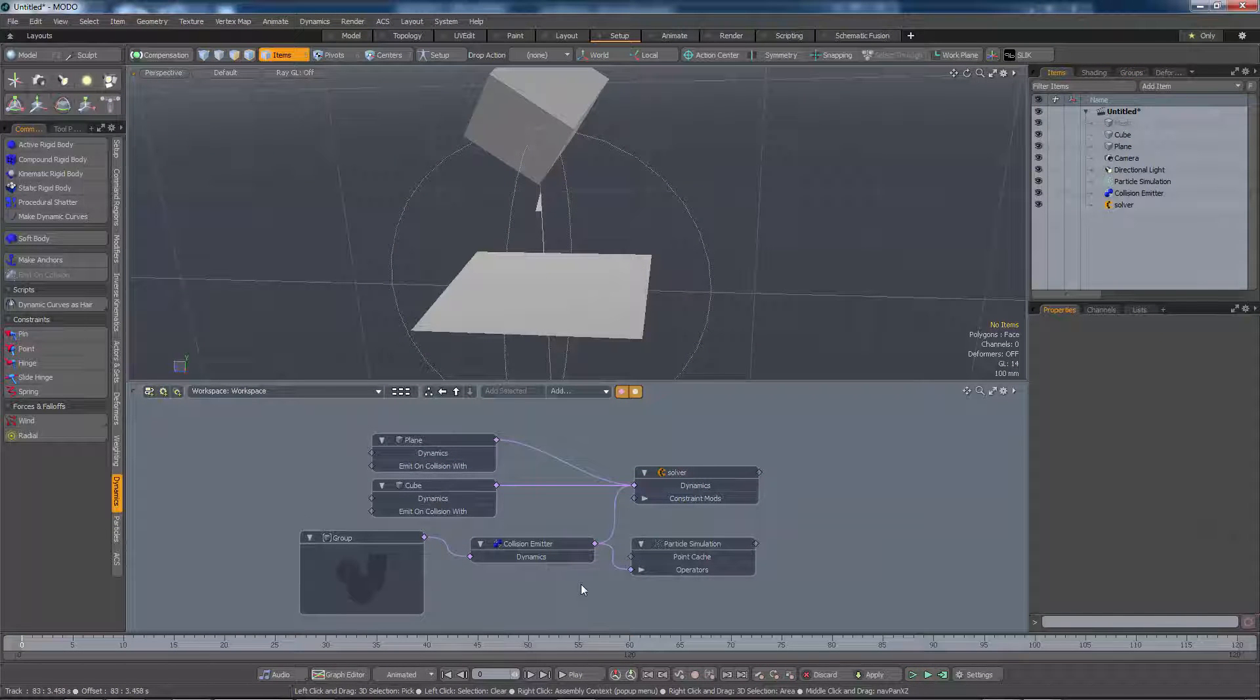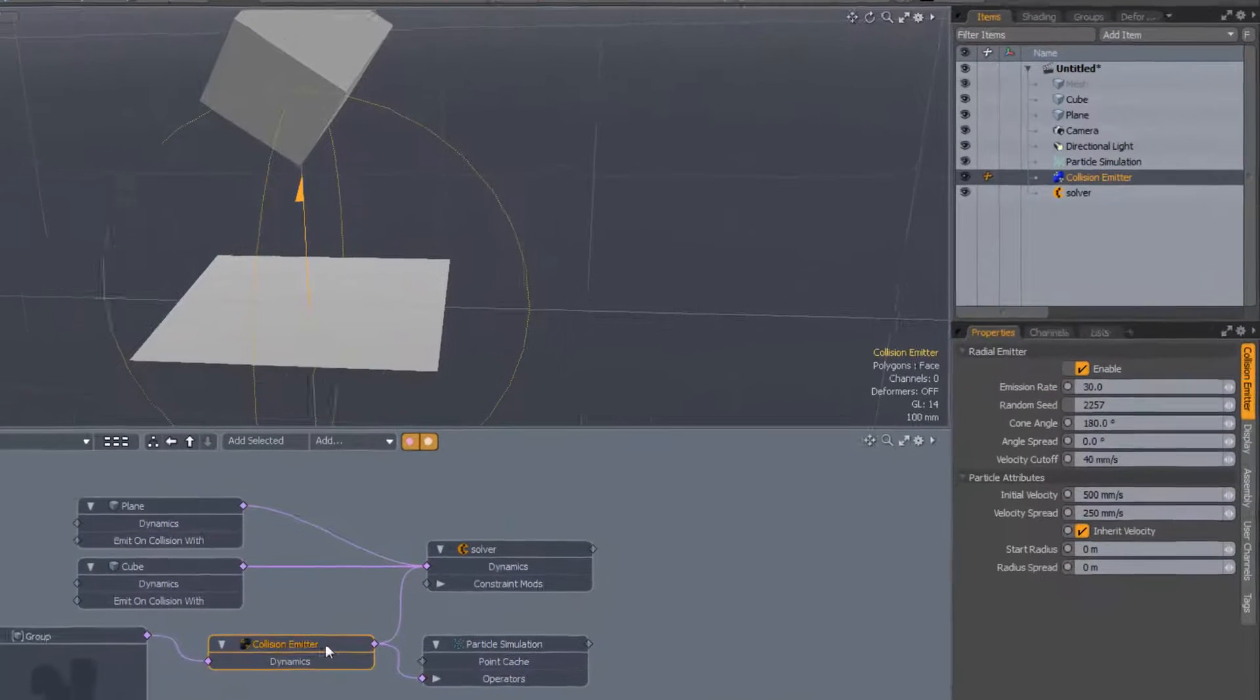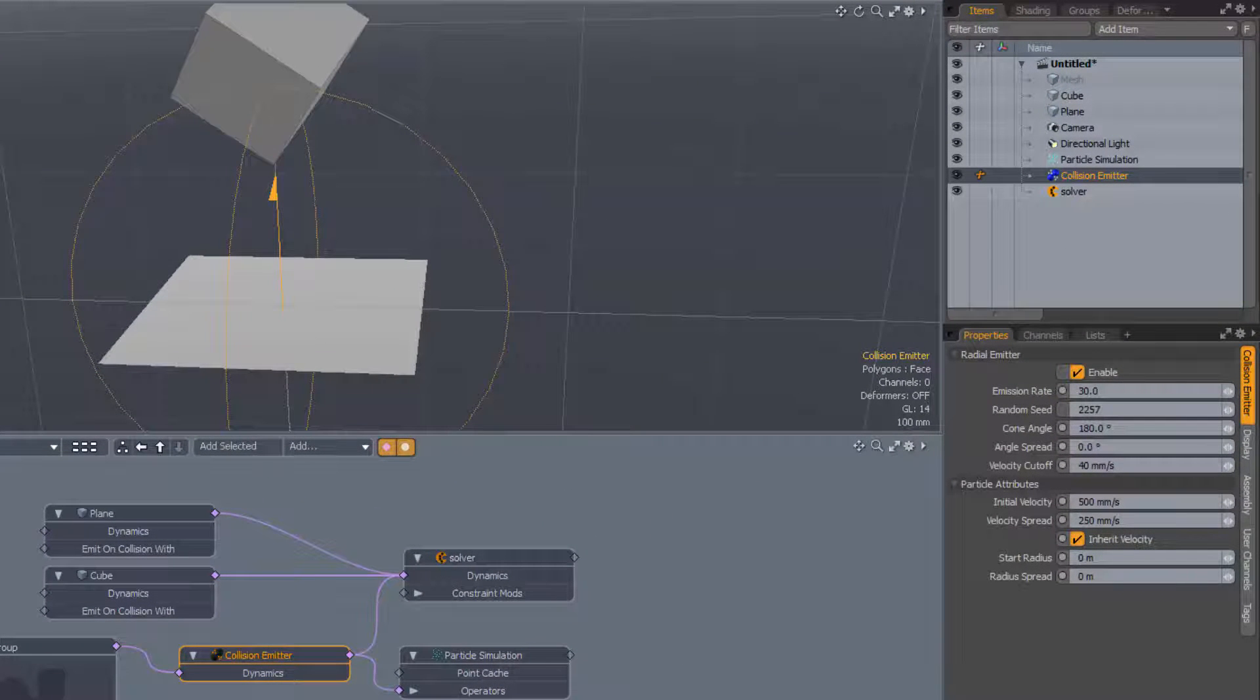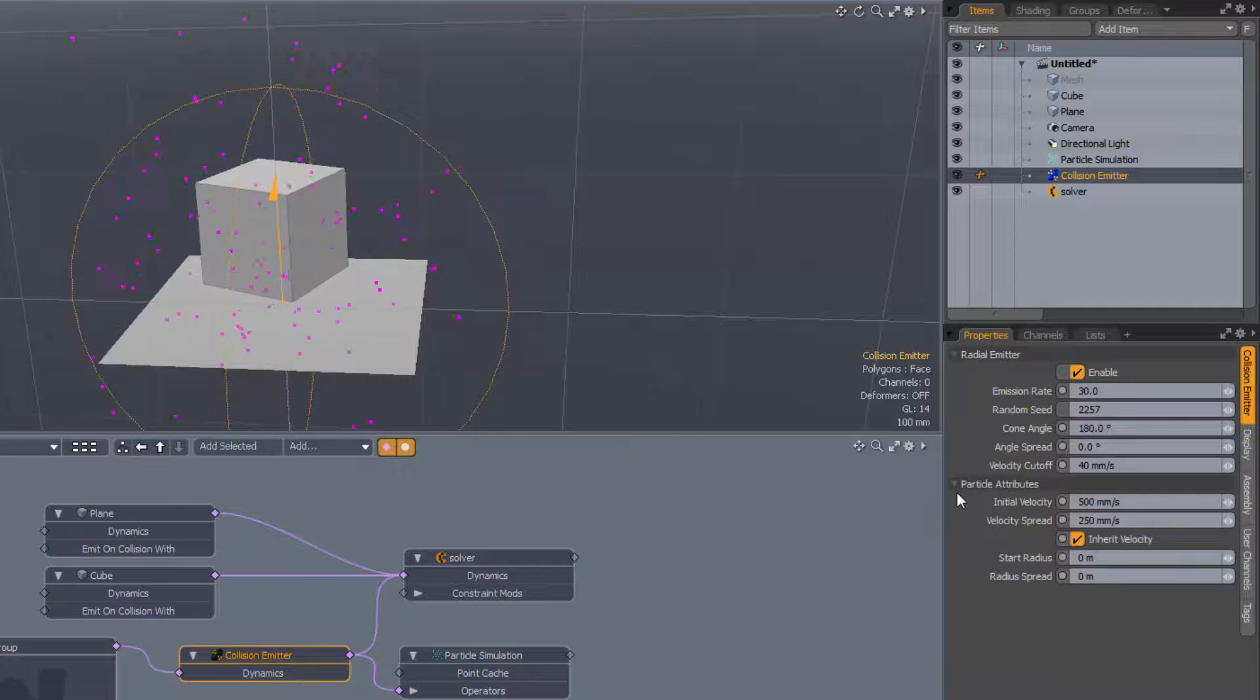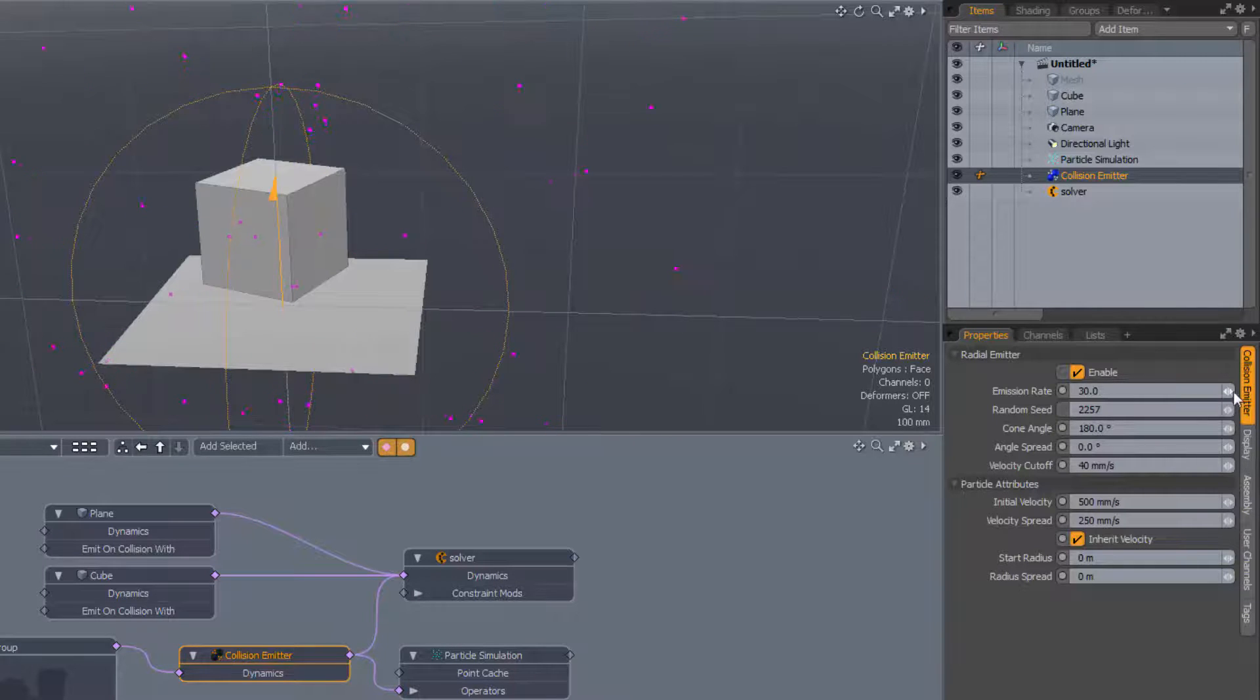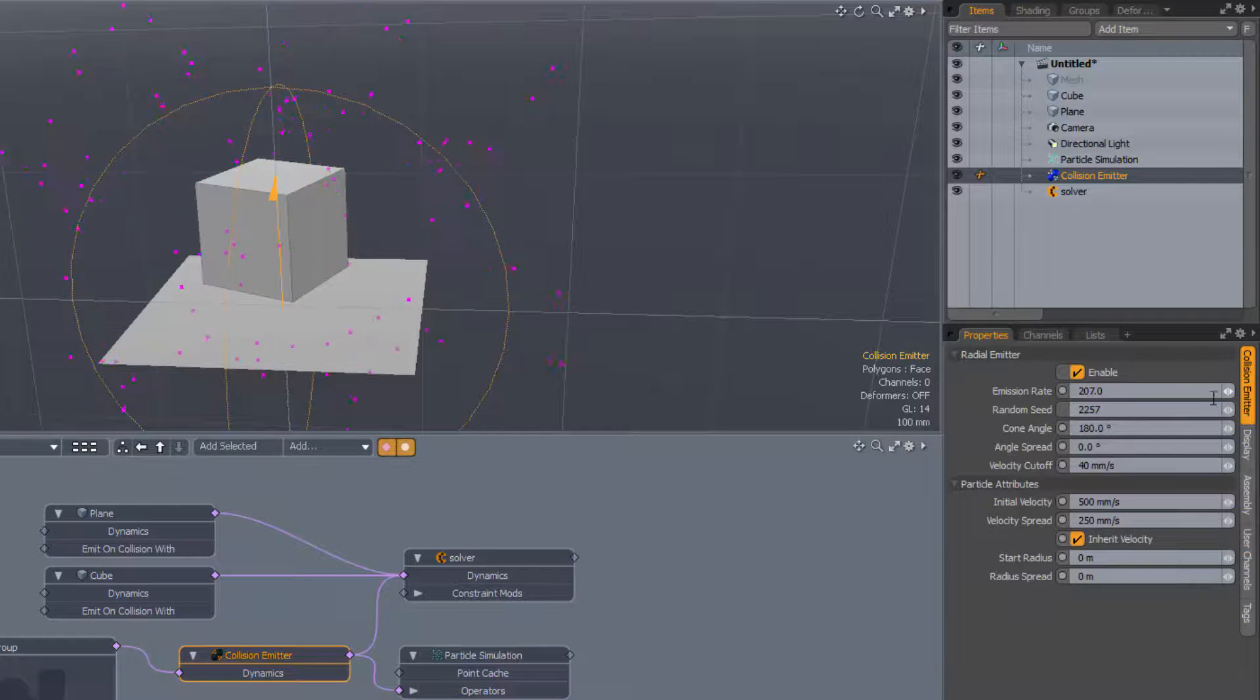Before moving on, let's have a look at some of the parameters available to the collision emitter. Most of them should be pretty familiar from the other emitter types, such as the radial emitter. The emission rate controls quite how many particles we get emitted on each collision.